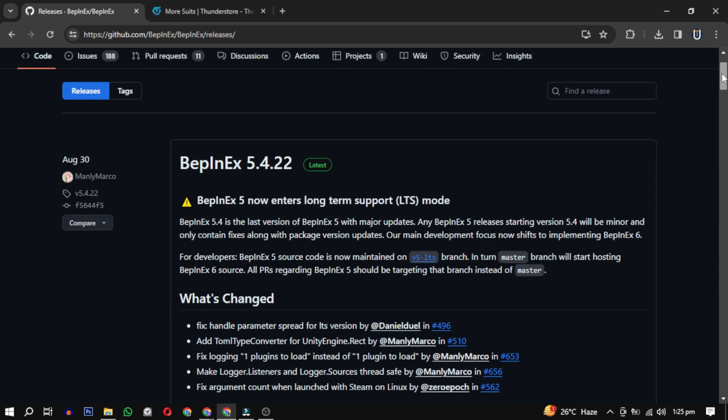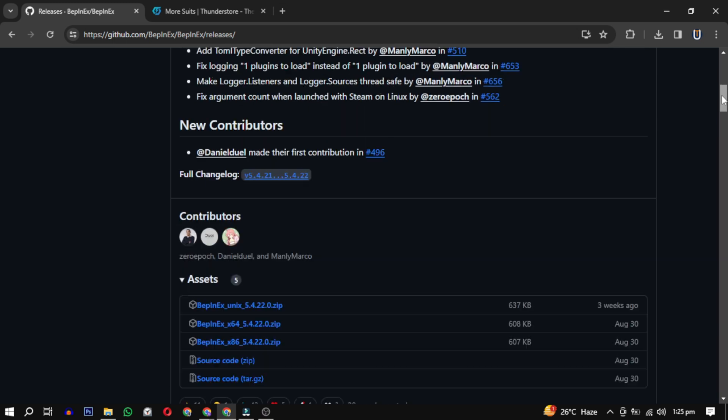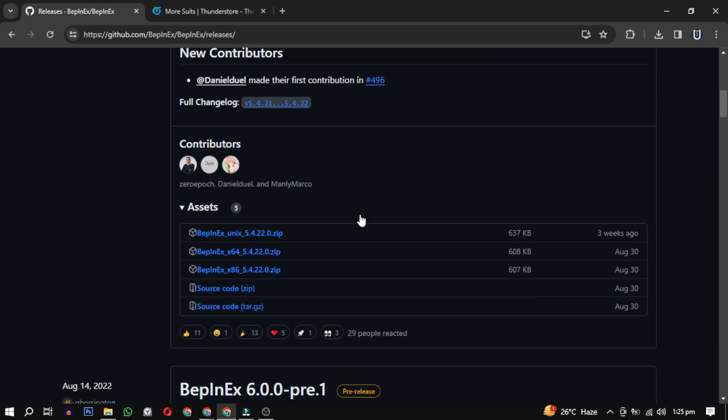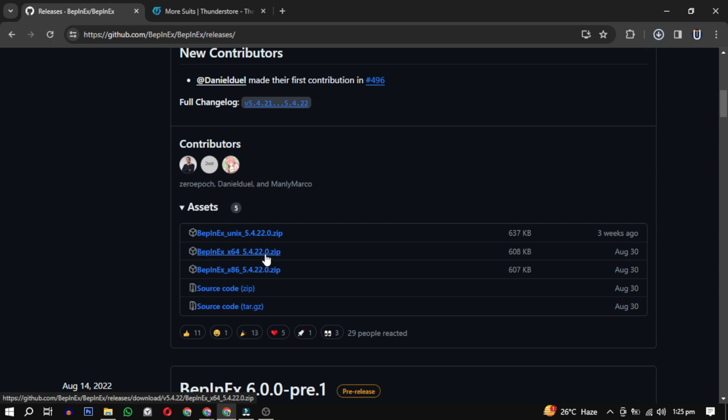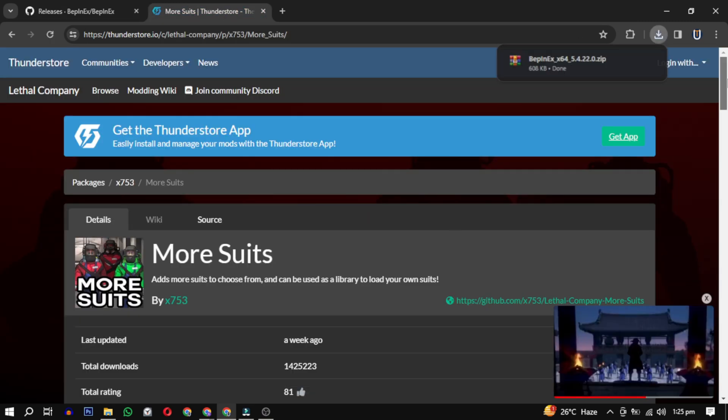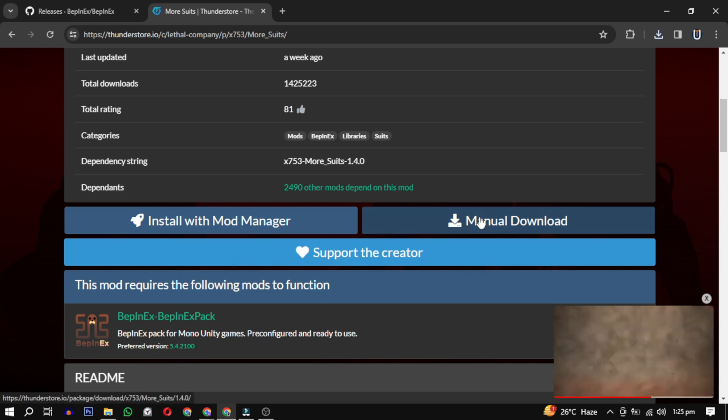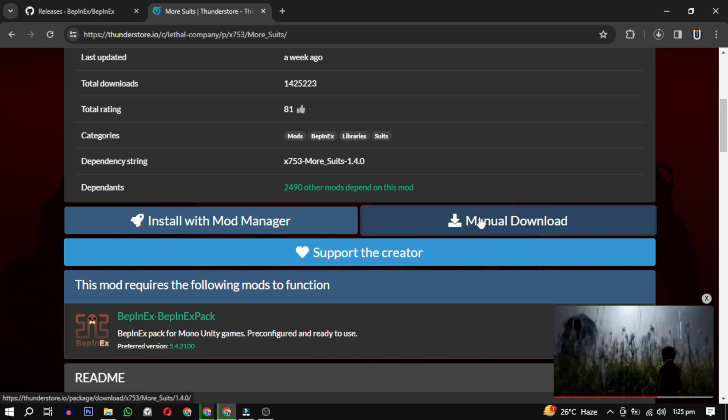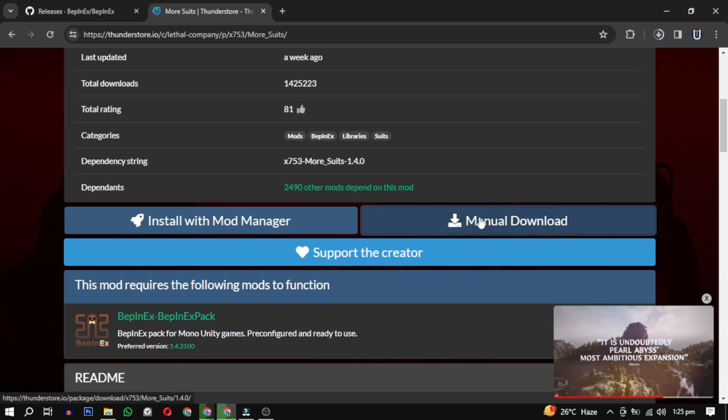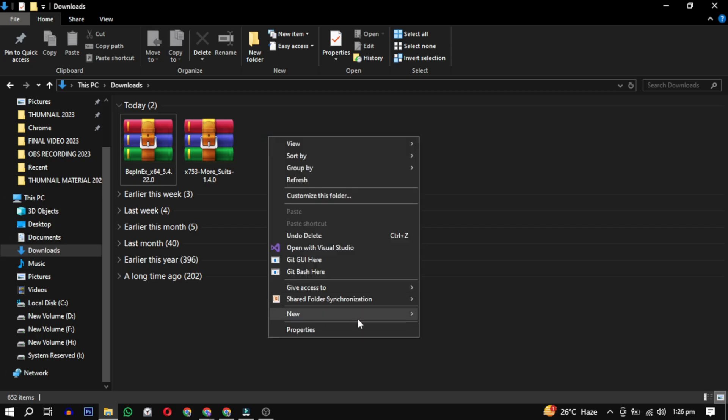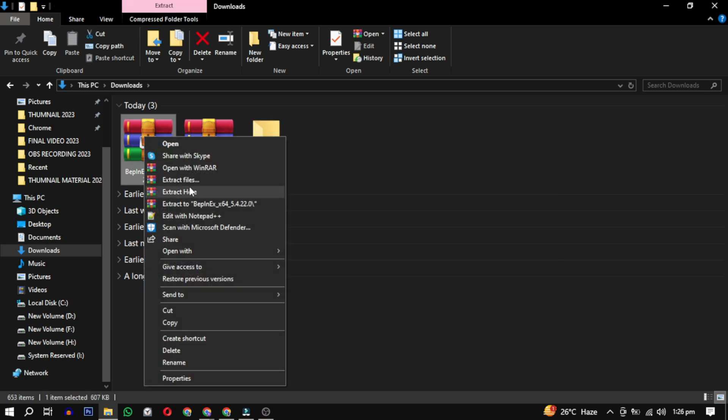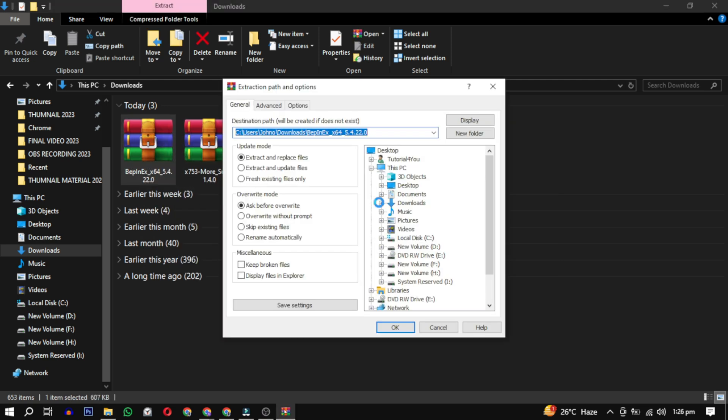For BepInEx, scroll down and choose either 64 or 32-bit based on your system specification. For this program, scroll down and click on manage downloads. After downloading, you will find them in your downloads. Create a temporary folder and extract all of them there.